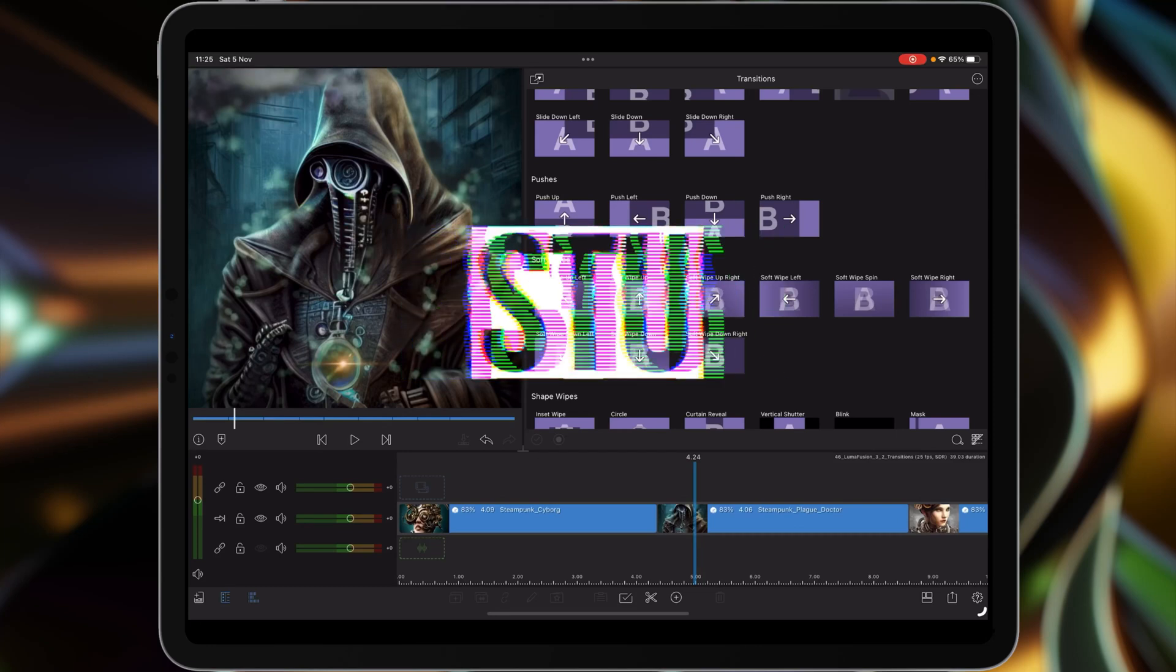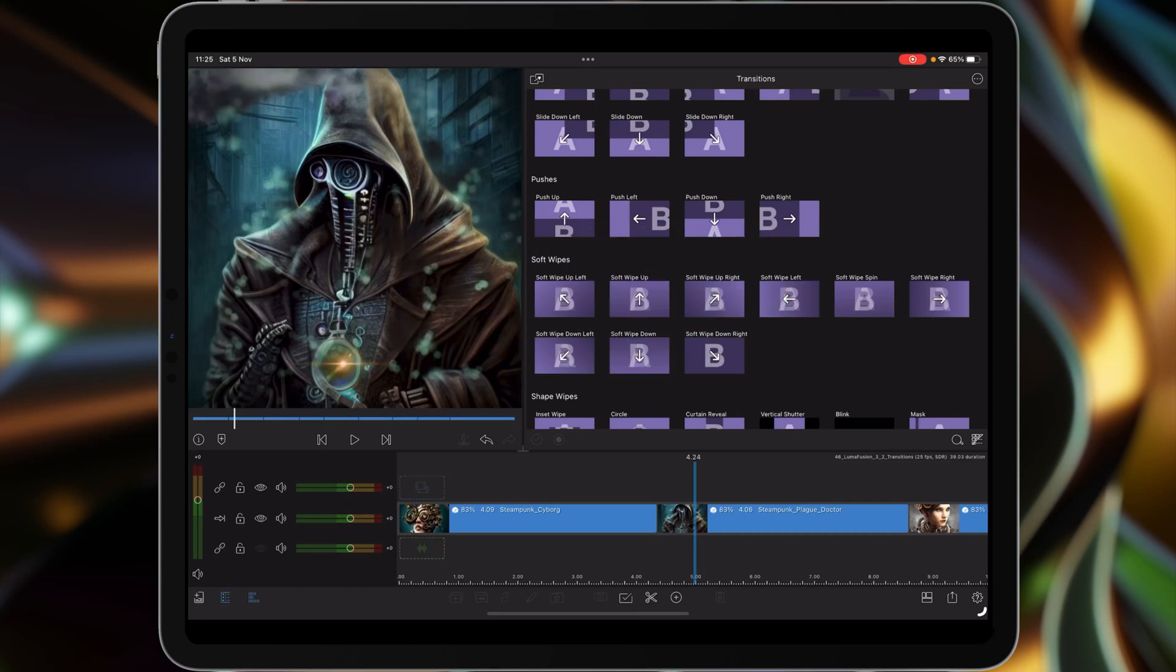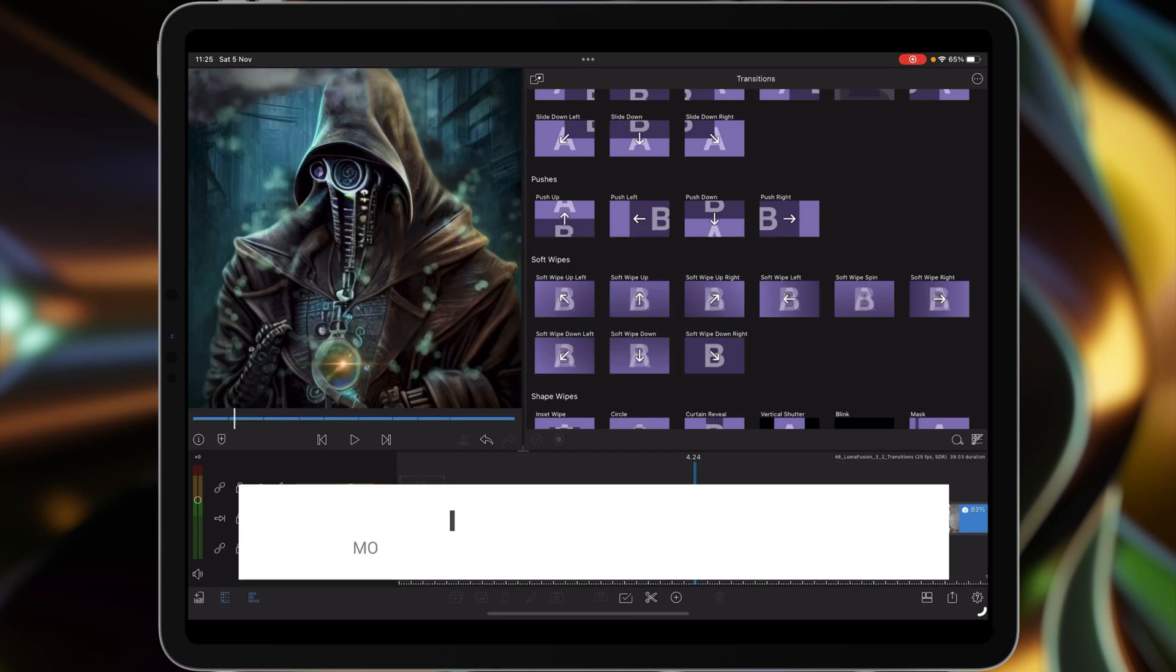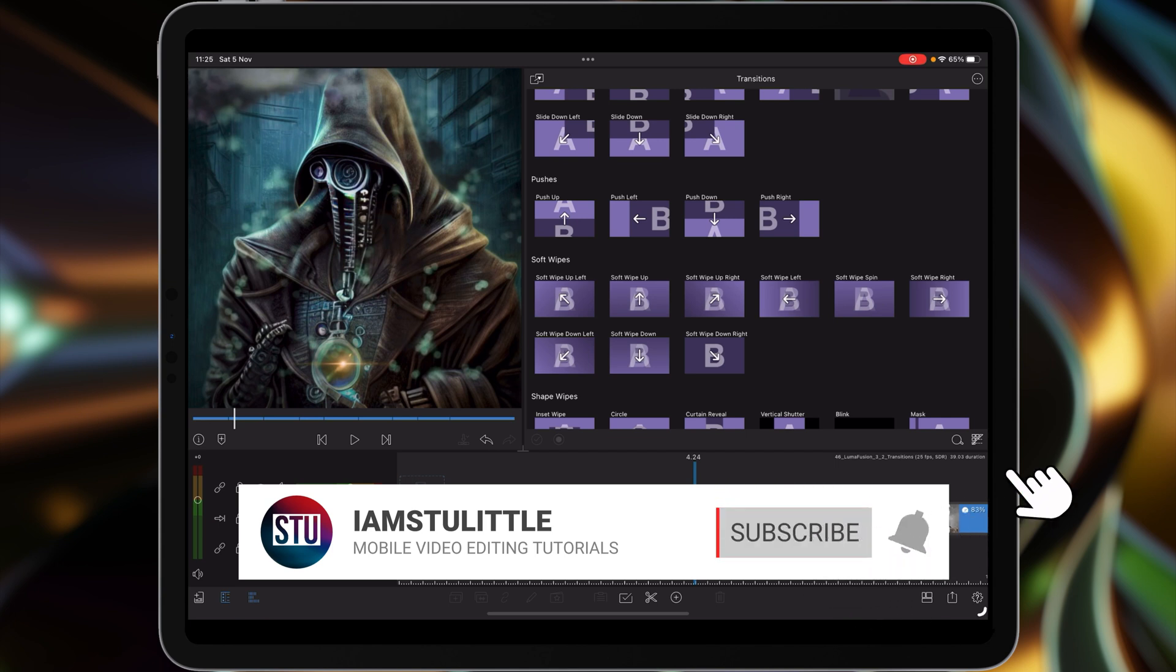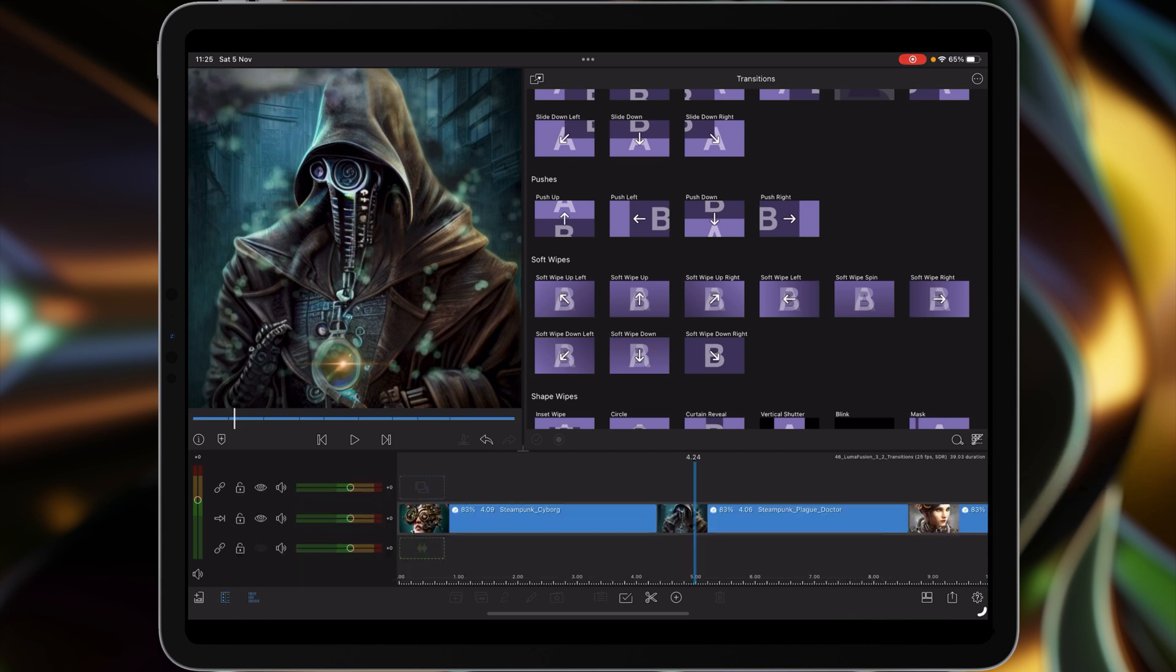Hi I'm Stu and welcome back to another LumaFusion video tutorial. Today we're going to take a look at the new updates that are in 3.2 which LumaTouch just dropped the other day. Of course the big news is there's new transitions, so let's take a look at them and the other features that you've now got available to you on LumaFusion.